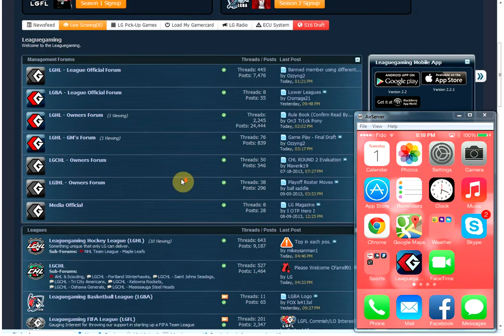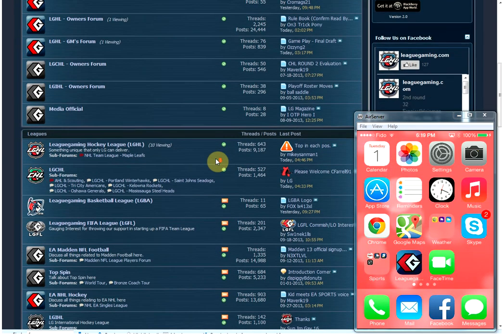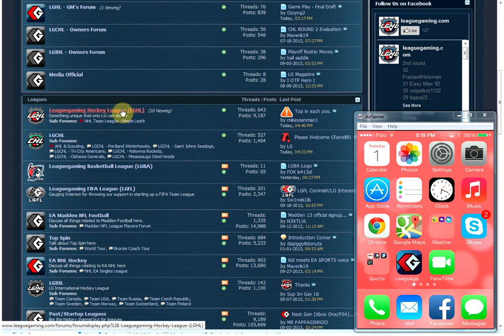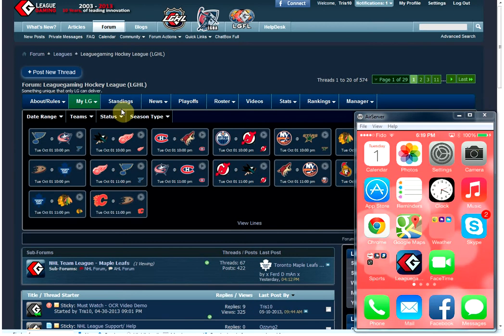The first thing to know about the way we run our leagues is everything is in one spot. In the LGHL, we're going to click on that form. In this form, you've got everything. You've got news, you've got stats, you've got schedules, you've got information, player stats, awards, history, videos, everything is in one place.